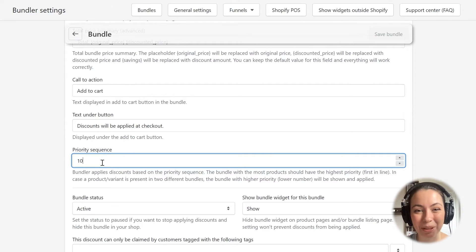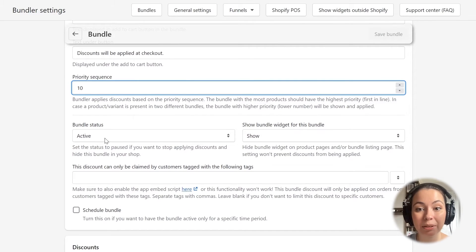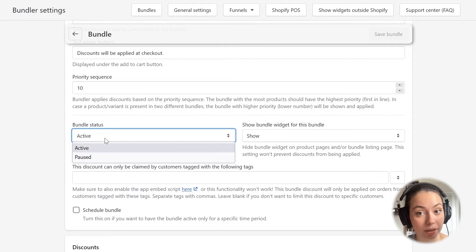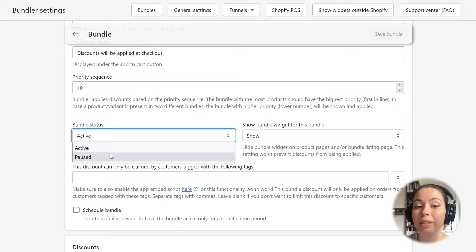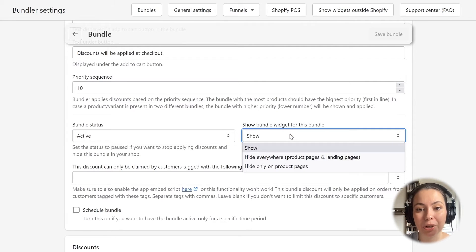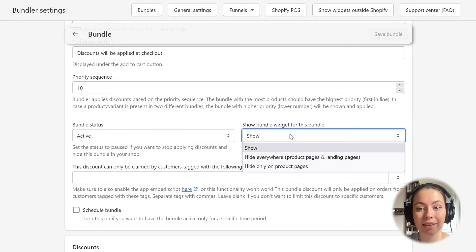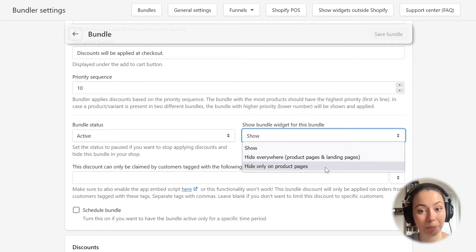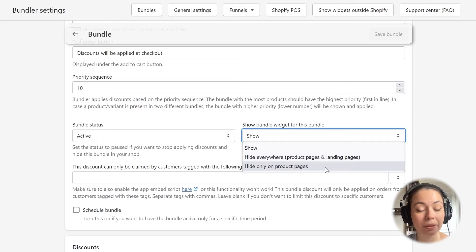The bundle status allows you to set up whether the bundle is active or paused. When the bundle is active, the Bundler app will apply bundle discounts, but when the bundle is paused, it won't. This option on the right allows us to set if we want to show the widgets for this bundle and where we want to show them. We can set the app to show the widgets, hide them everywhere, or hide them just on the product pages. Note that even if we hide the widgets, Bundler will still apply discounts as long as the customers have the correct products in their carts.